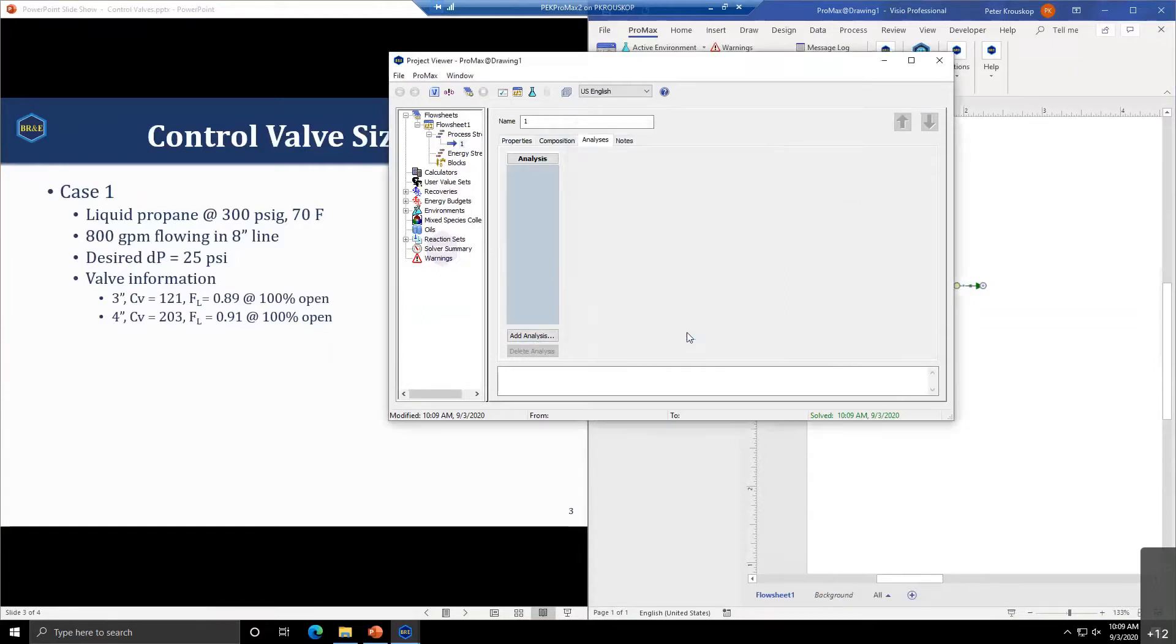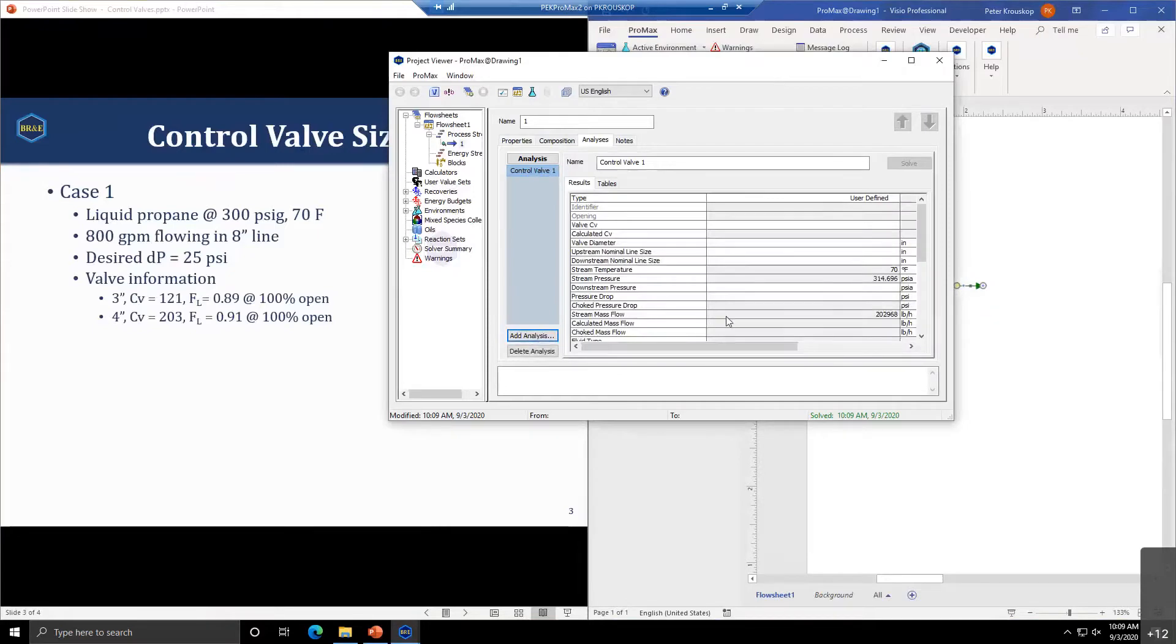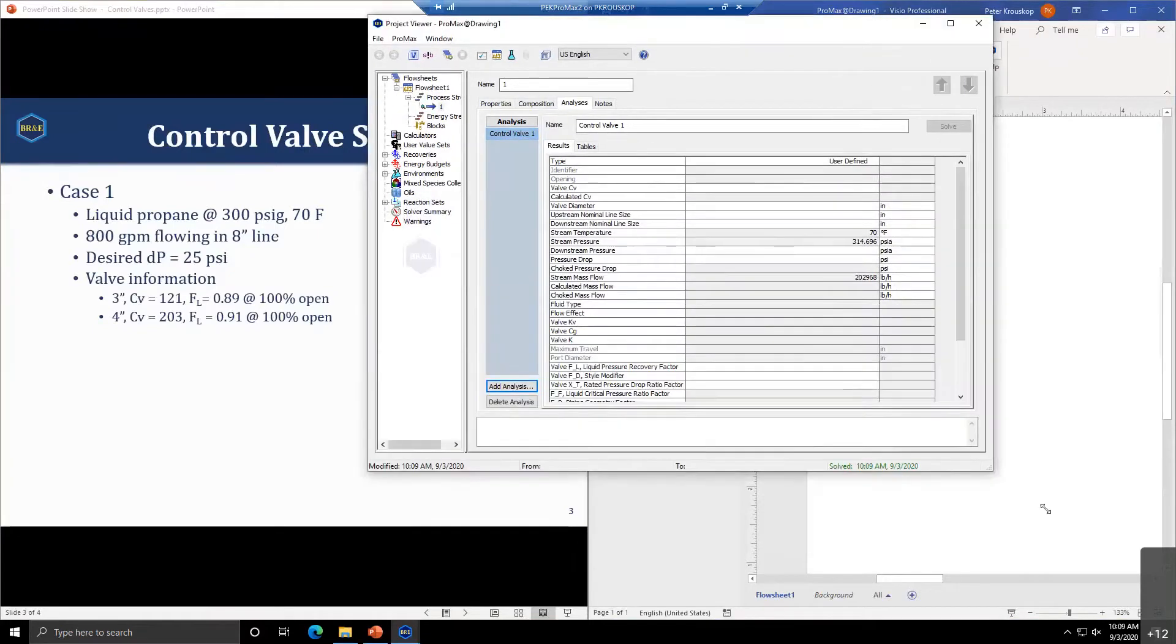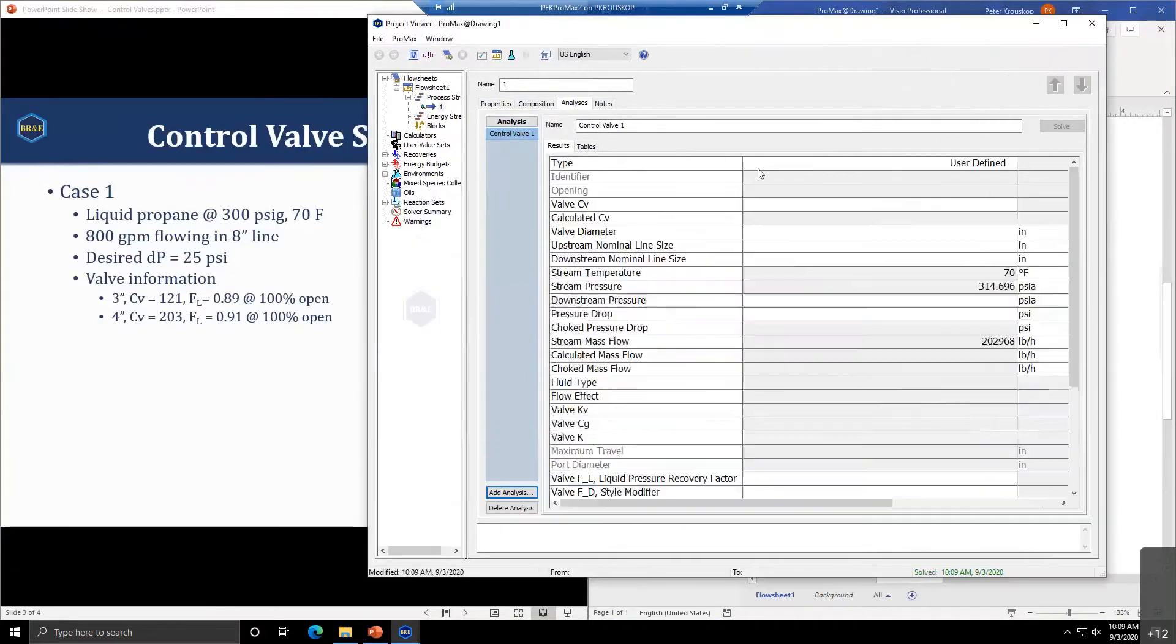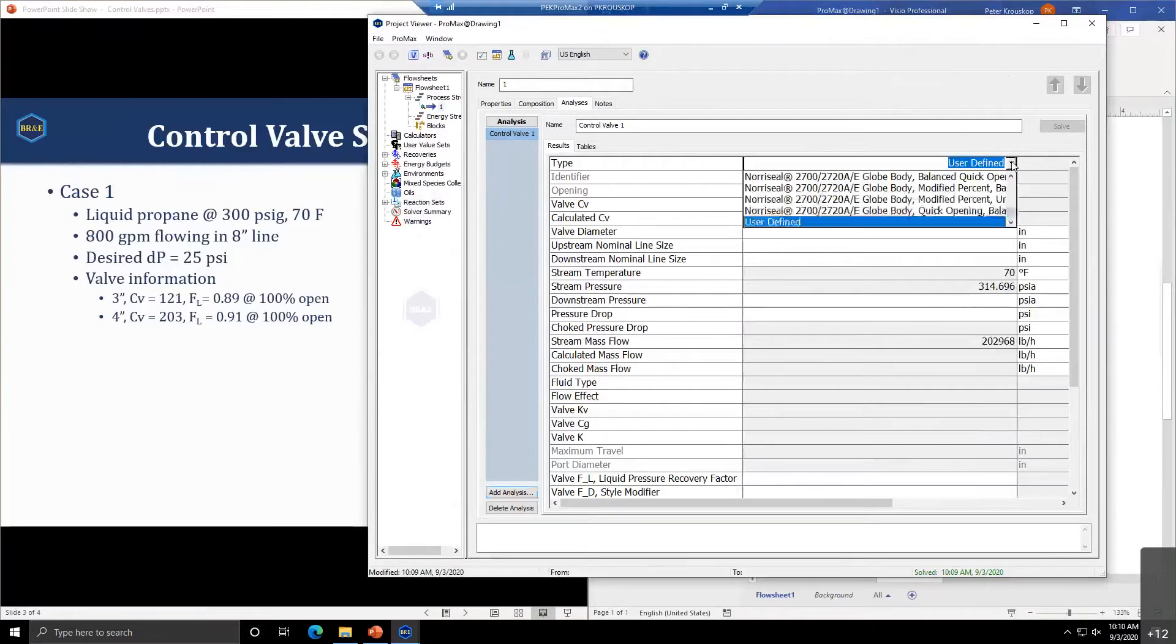To do the control valve sizing, we go to the Analysis tab, select Add Analysis, and here in the Cs is the Control Valve Analysis. This will help us size and determine what control valve we want to use.